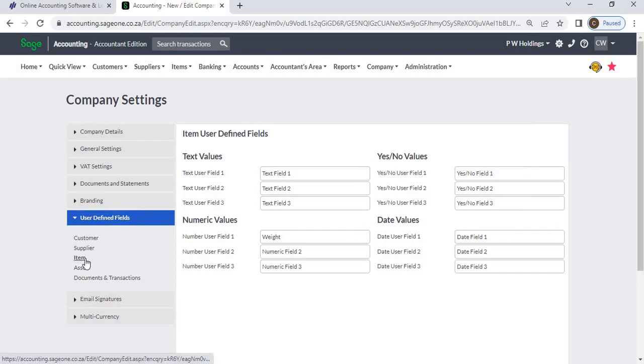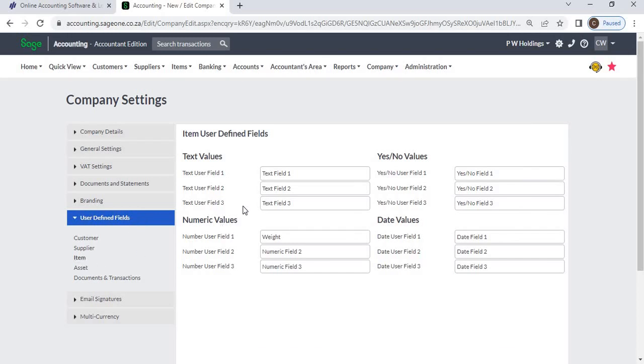There are four types of fields. Text: You can enter an alphanumeric description of up to 50 characters.